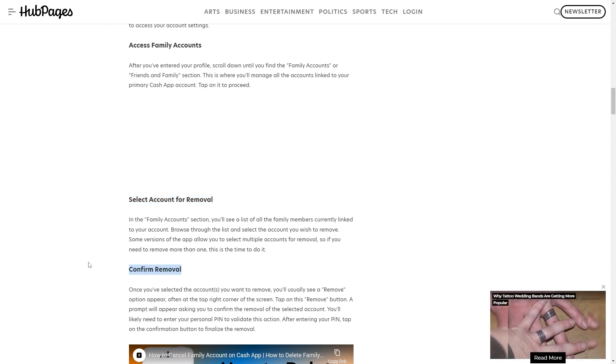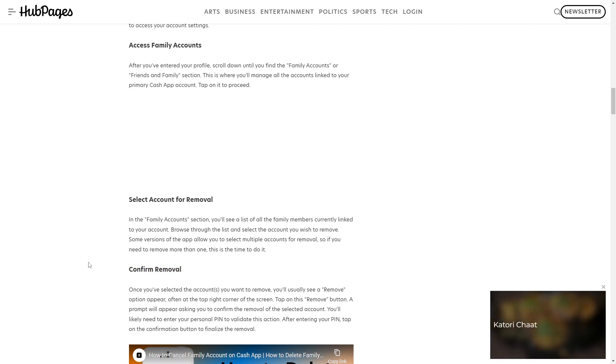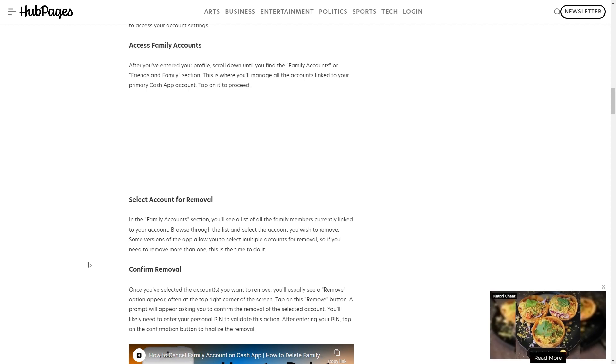Once you have selected the account or accounts you want to remove, you'll usually see a remove option appear, often at the top right corner of the screen. Tap on this Remove button.